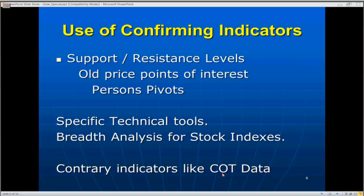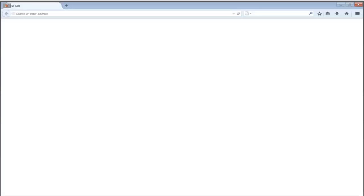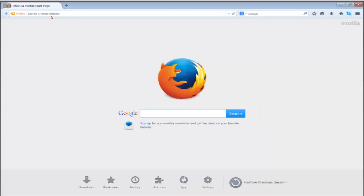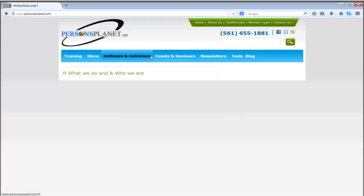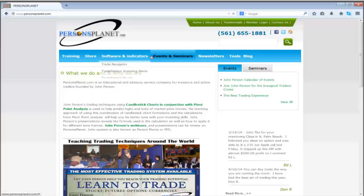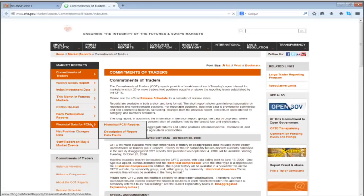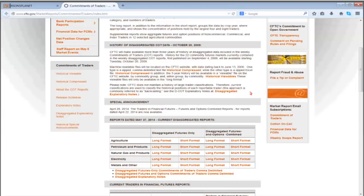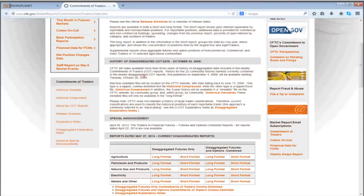You can simply go to PersonsPlanet.com. Go to Tools, then Commitment of Traders Report, and click Get Report. If you don't know anything about commitment of traders data, you can read all about it there. I'll give you the short lesson: if you know what exchange the commodity in question is traded on — let's say the E-mini S&Ps — you want to look at futures and options combined, not futures only, because more and more traders are using options.